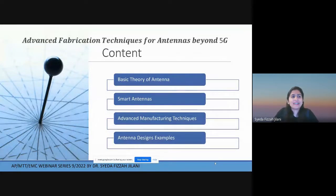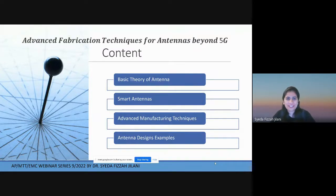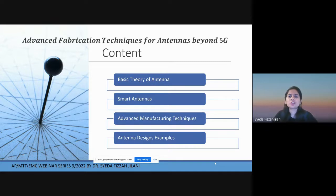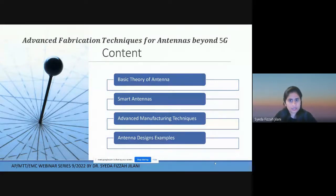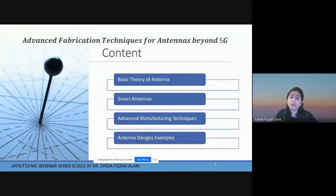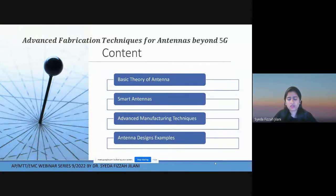Now I will move to the actual topic: Advanced Fabrication Techniques for Antennas Beyond 5G. Today's contents: I'll start with a basic antenna theory refresher, then move to smart antennas — what they are and why we need them — then discuss advanced manufacturing techniques to develop smart antennas, and finally present some of my own antennas developed using these advanced manufacturing techniques as examples.